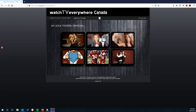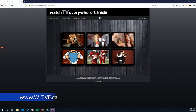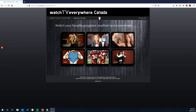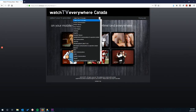First, you'd need to go to a website called TV Everywhere at www.wtve.ca. On the website, you'll see a drop-down menu at the top of the page. Click on the drop-down menu that says 'Select your TV provider,' which in this case would be CityWest.